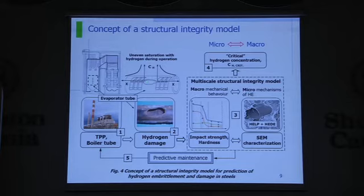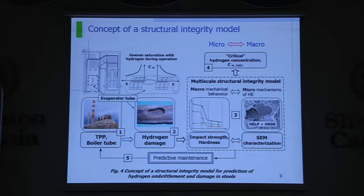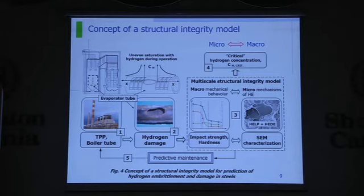This provides a background for a multi-scale function, based on correlation between microstructure mechanisms, scanning electron microscopy, and micro-mechanical criteria for strength. This provides results for the definition of critical hydrogen concentration, and also the measures for preventive maintenance of industrial components.